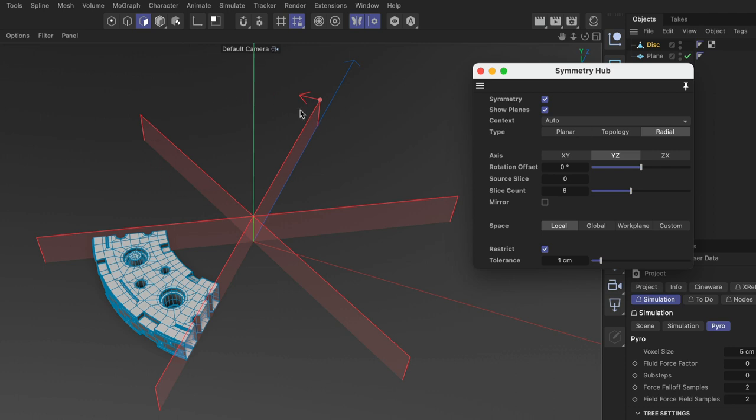So whatever is in the source slice will be symmetrized over to the other slices. Now let me show you what happens if you don't use the correct source slice.